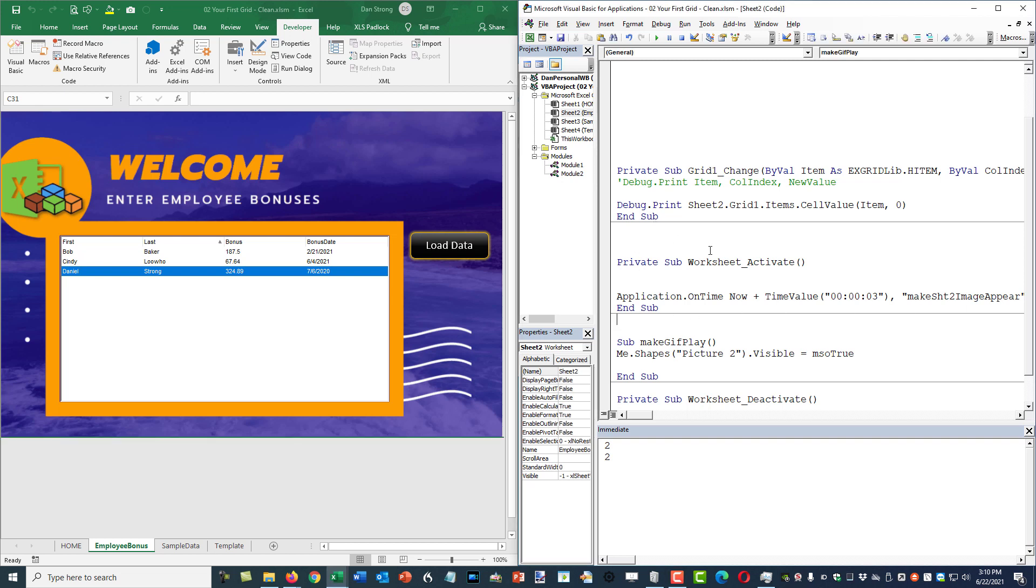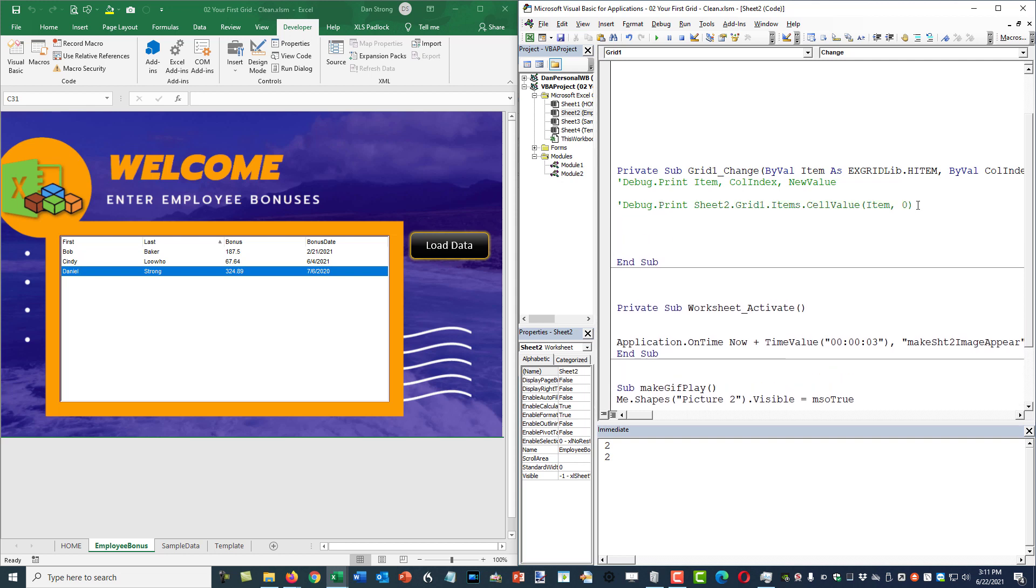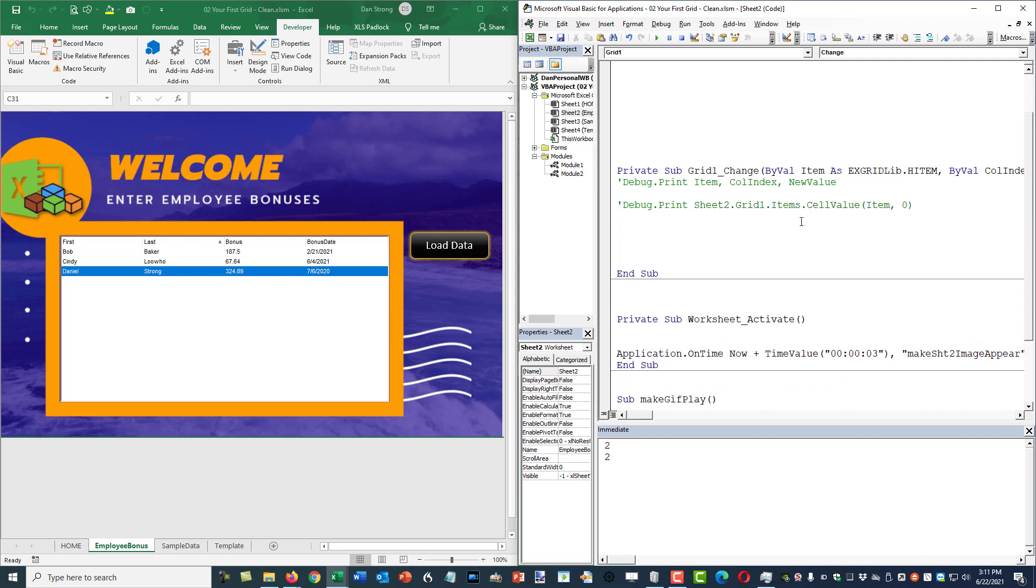We're going to still utilize this grid one change event for now. So we're going to comment out the debug dot print and do it a different way now. The only thing that we really need is we need to know what row in Excel that we're dealing with and of course we need to know what column we're dealing with.